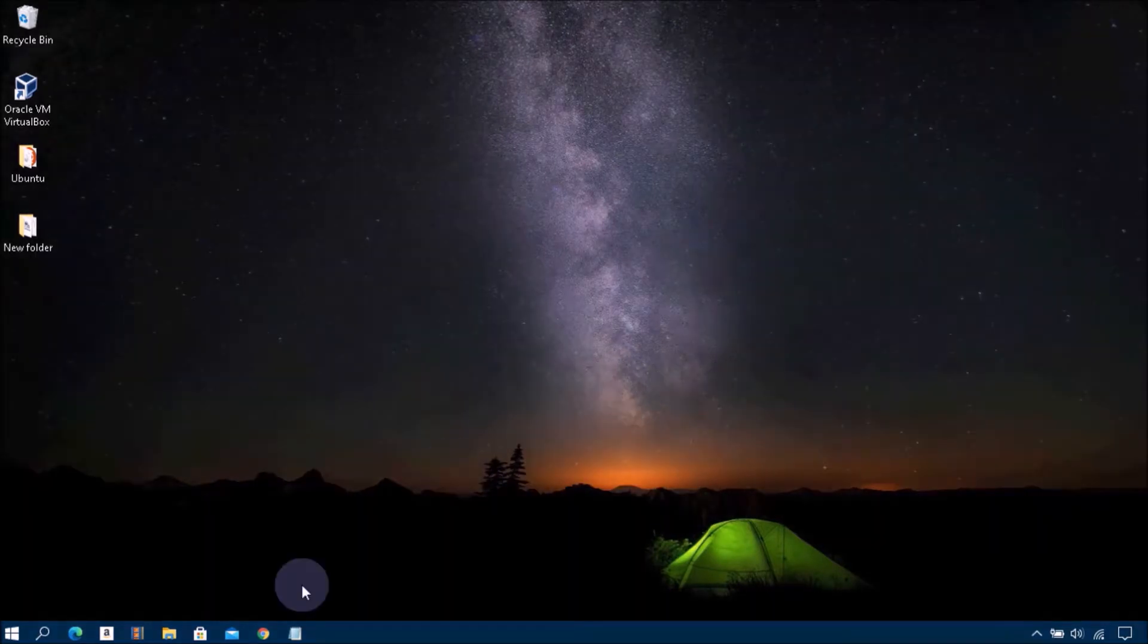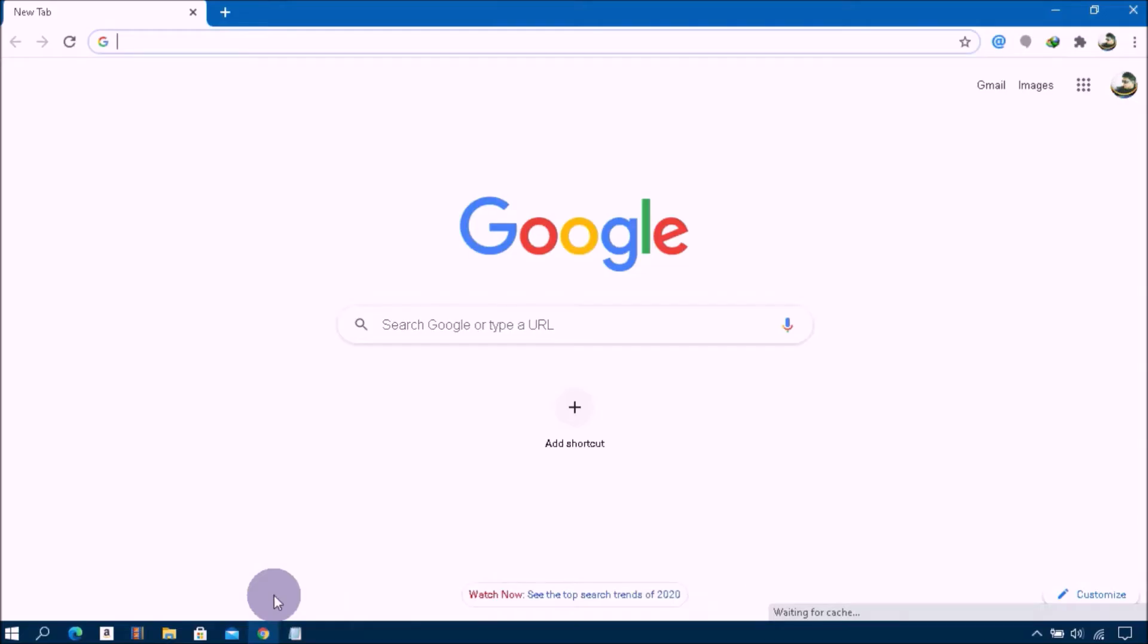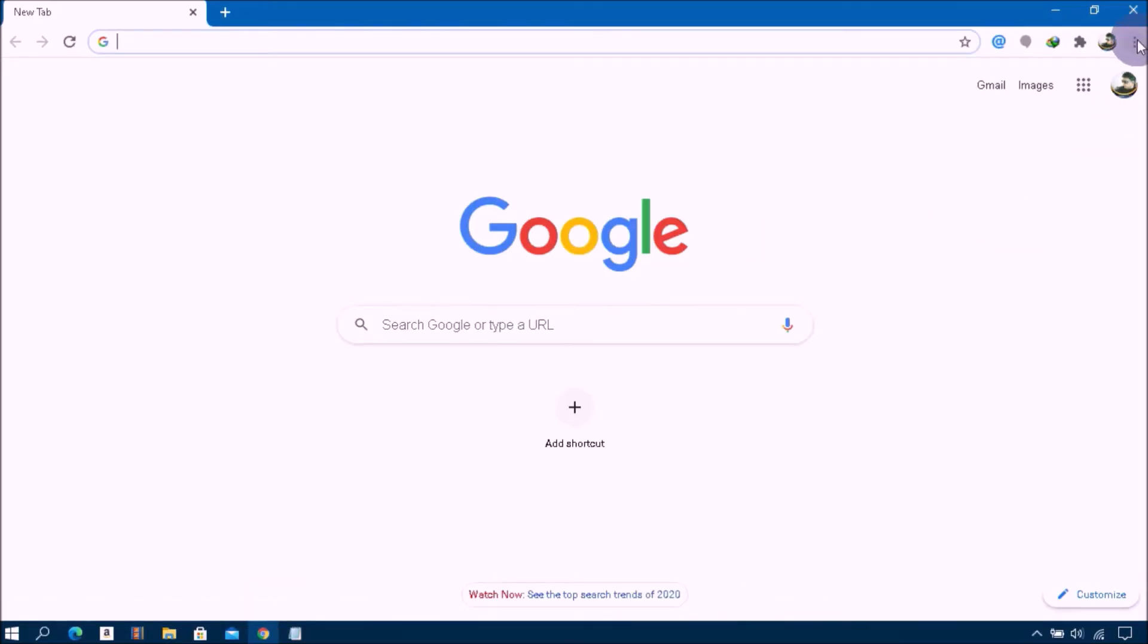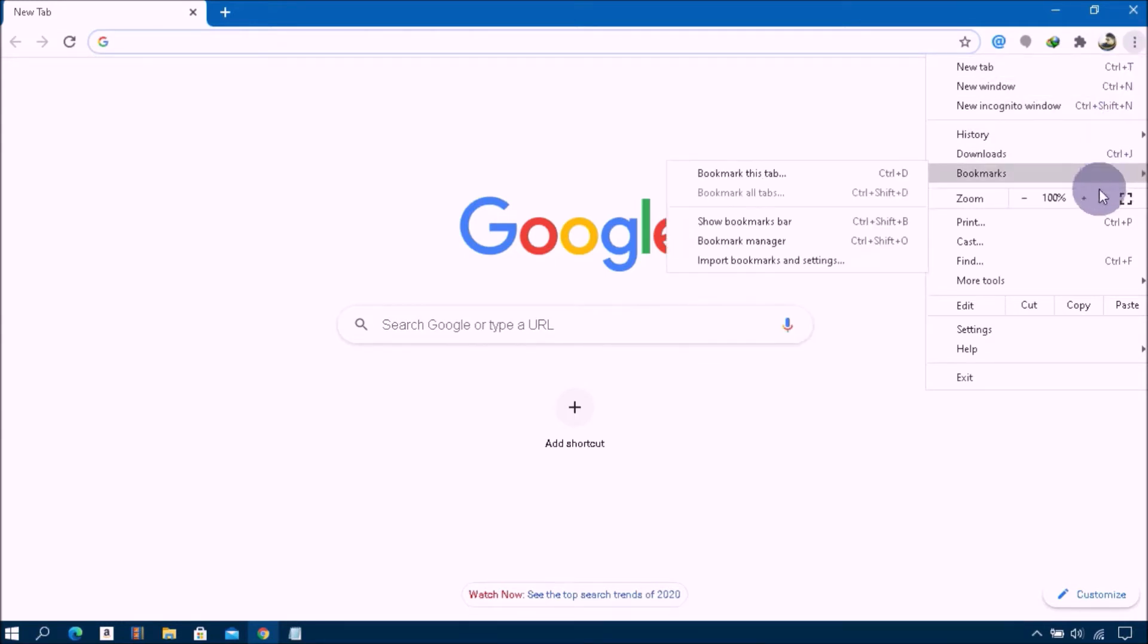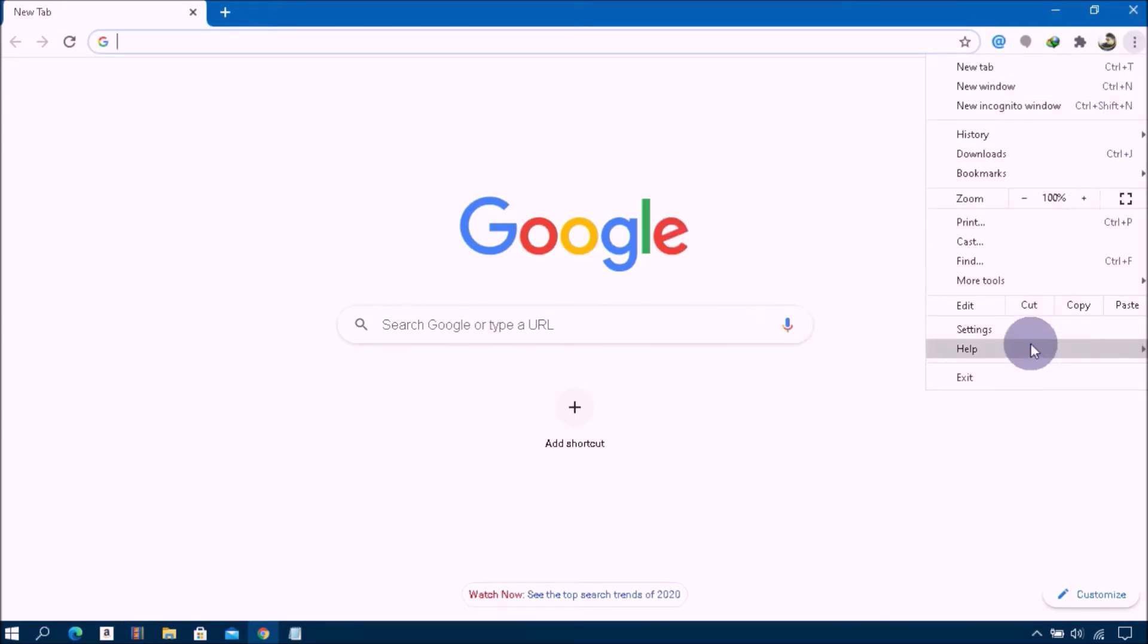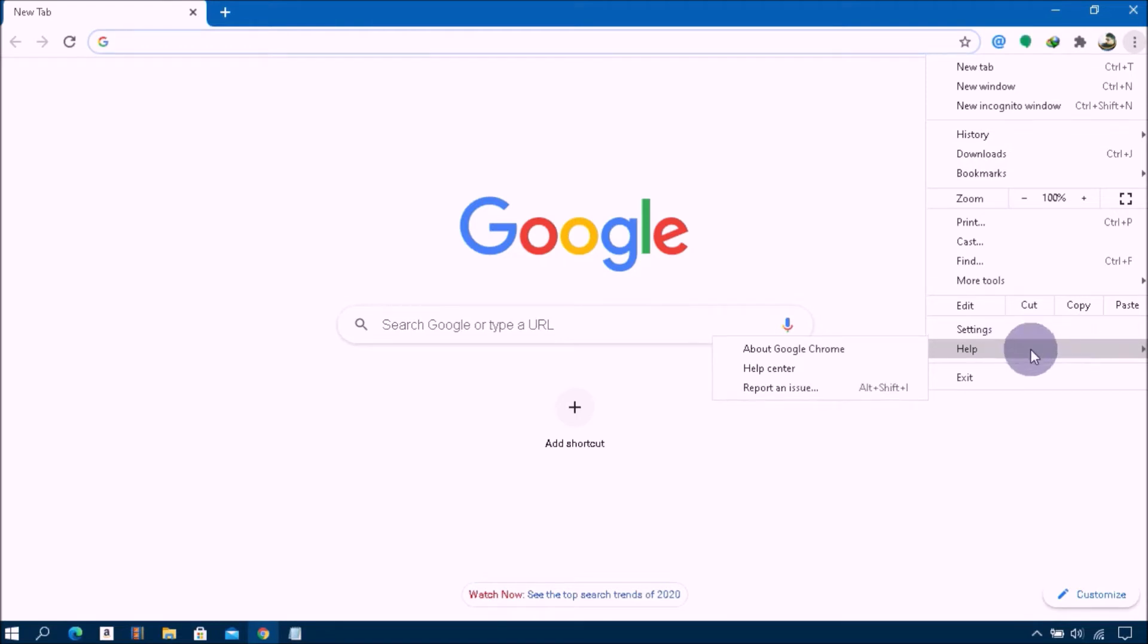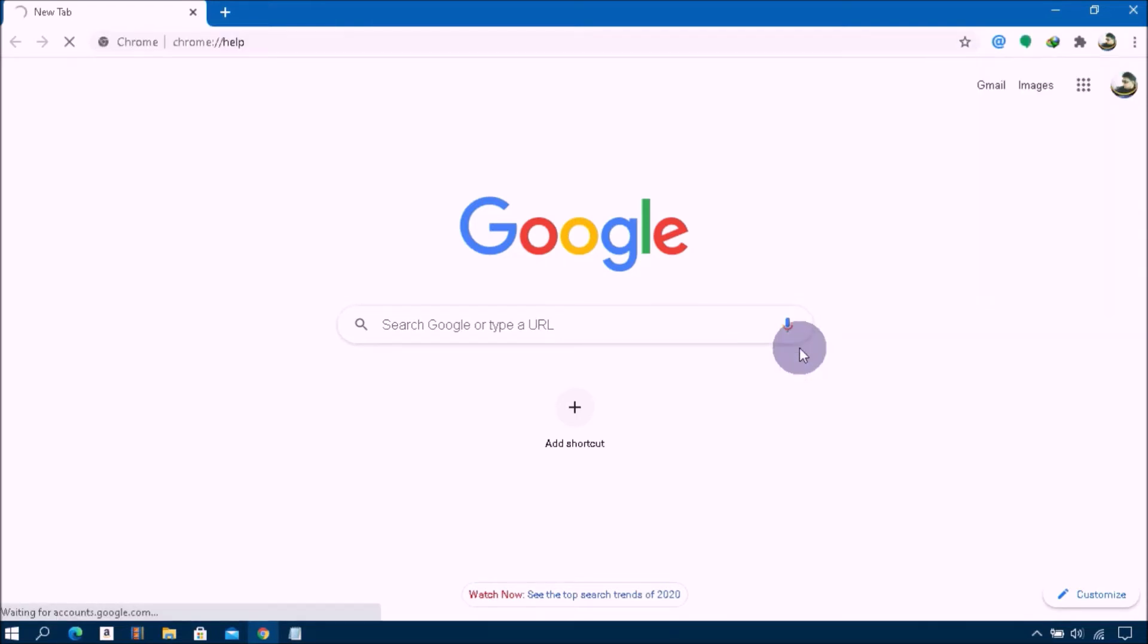First of all, open your Google Chrome web browser. Here at the top right corner, click on this three-dot menu option, then go to the Help section and choose About Google Chrome.